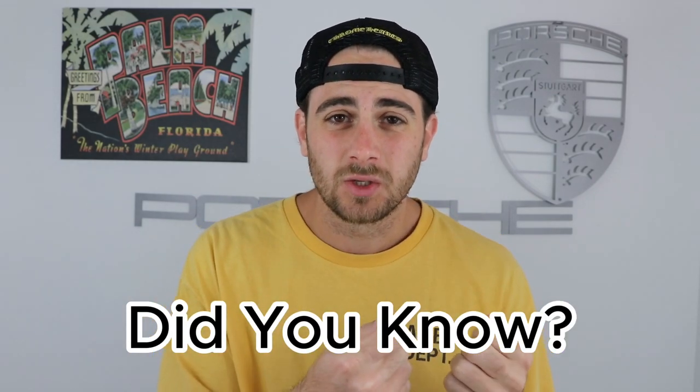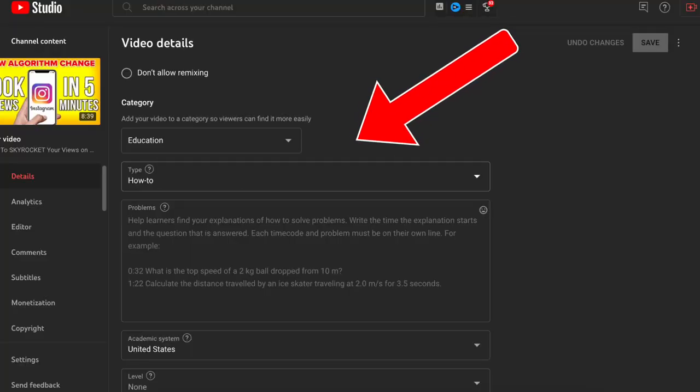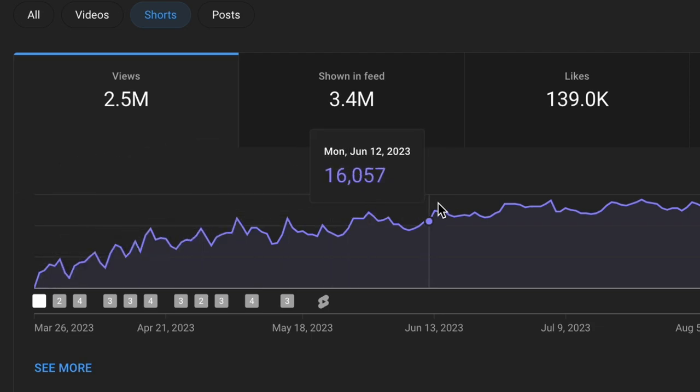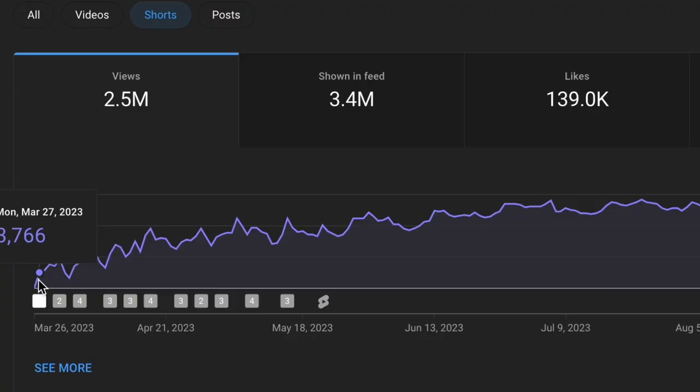Did you know that you could change your settings on YouTube to only show you trending videos within your niche? Or maybe you didn't know that the topic you're choosing within your content actually has a drastic effect on how many views you get and how YouTube suggests your content. But those two things are small stakes compared to the three other things I'm going to share with you. By the end of this video, you're going to have five genius hacks to skyrocket both your subscribers and views.